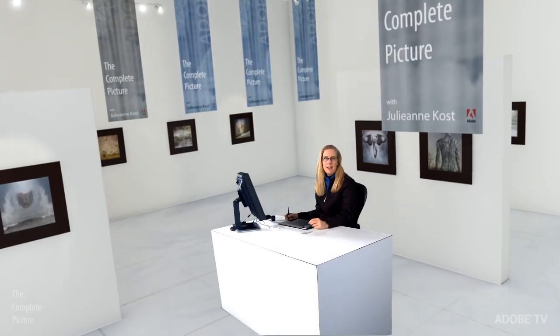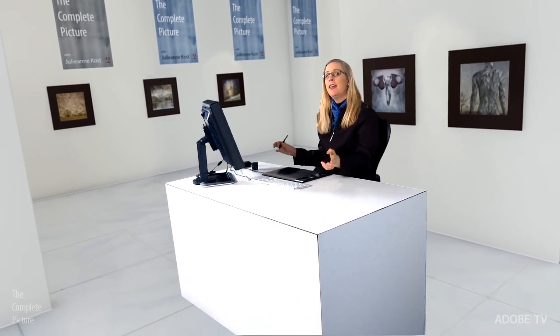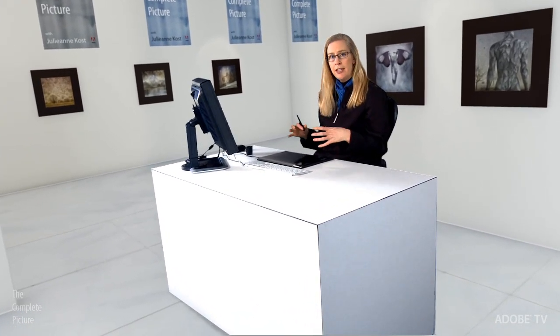Hi, and welcome. My name is Julianne Kost, and in this episode of The Complete Picture, we're going to be taking a look at everything that you can do to manage and organize your files inside of Lightroom using the Folder Panel.